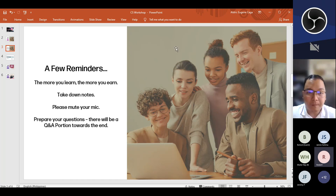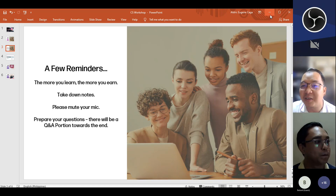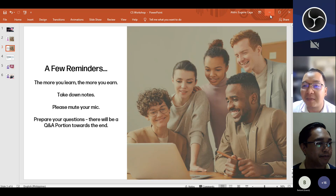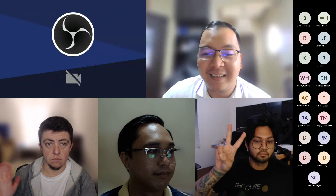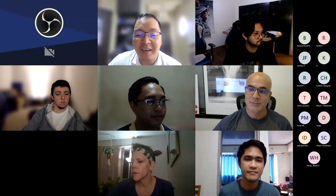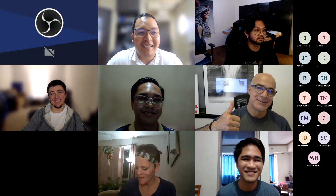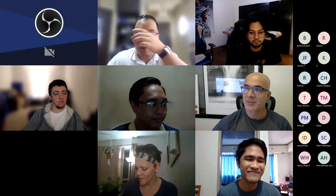Before we start, I'd like to request that everyone turn on their cameras so we can take a group photo. Let's wait for the rest who want to join. Okay, smile everyone — one, two, three, smile! Good job. I'll share my screen again.